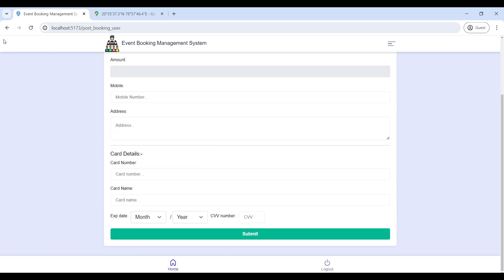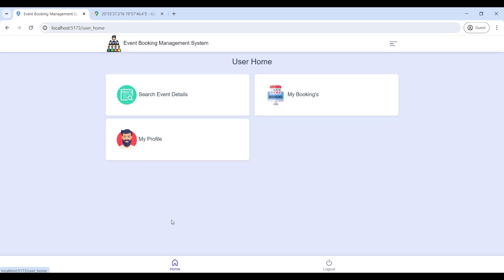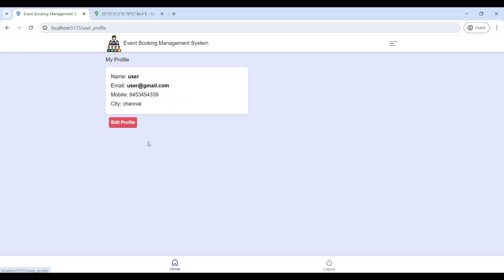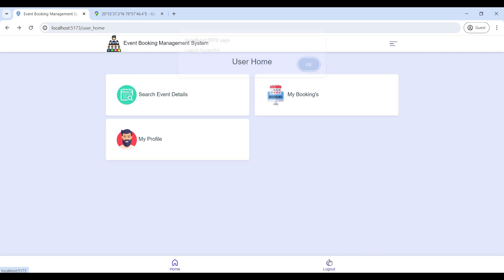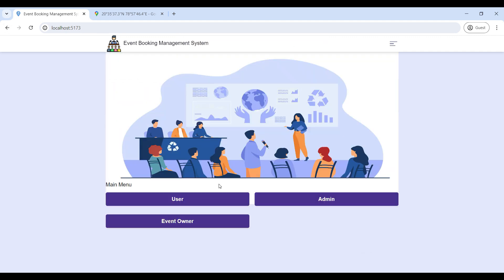Click Book Now to book the event — enter the booking details and click Submit. Next, go to My Booking — here you can view your event booking details. My Profile is used to edit your profile. That concludes the full Event Booking Management System MERN web application demo.